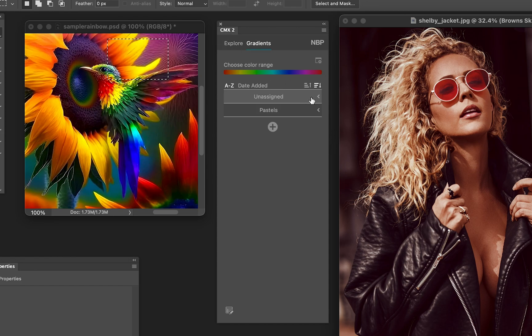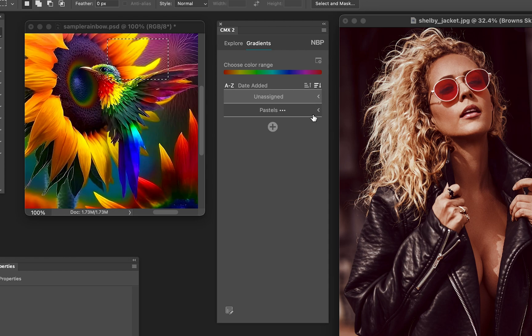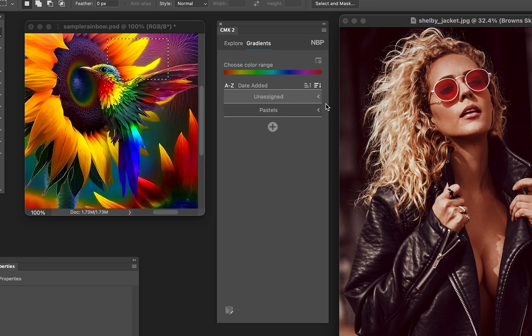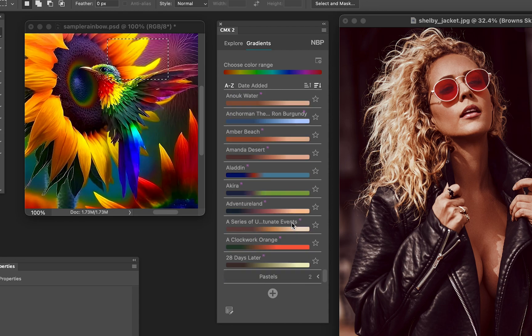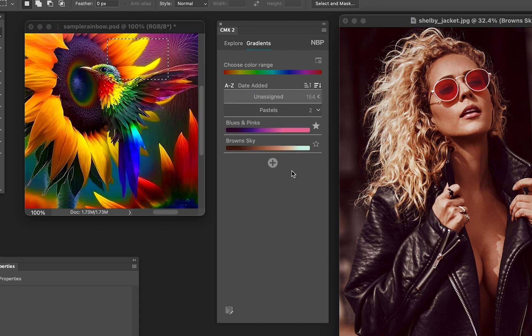Show Preset Counter. As you can see, that has to do with that big number on the Unassigned, 154. That'll be good in case you just want to at a glance know how many presets you may have. Now Solo Mode, that means that when you, let's say, open Unassigned, if I scroll down there's a lot in there. But if I scroll down to Pastels and open that, whoop, it closes the other one and only Pastels will open. See that?